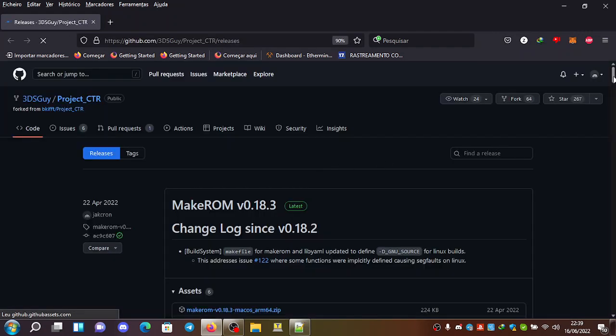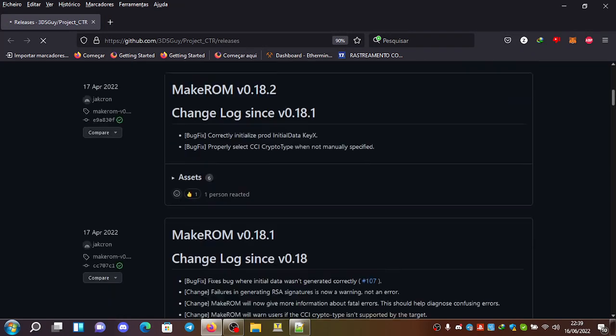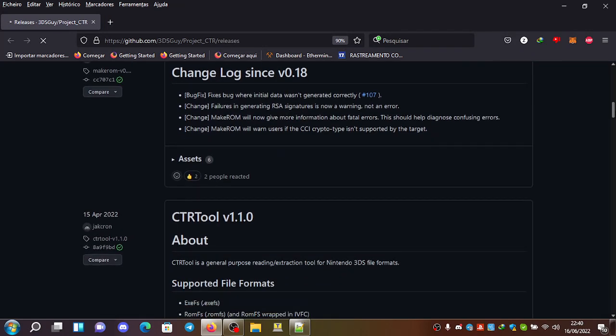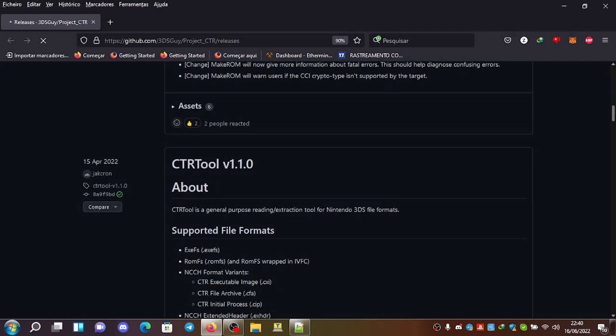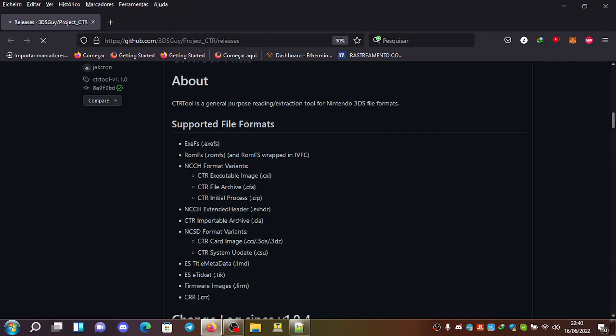And it comes bundled with make ROM, which creates a ROM. CTR tool,